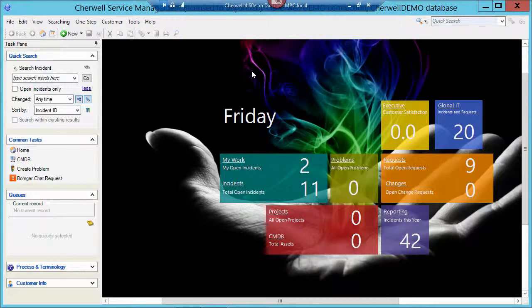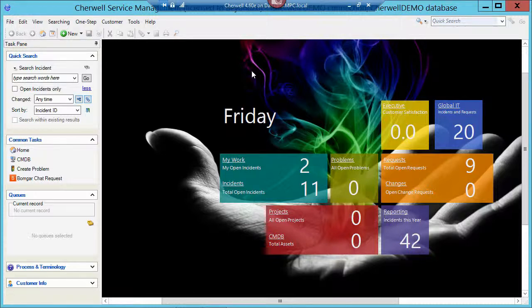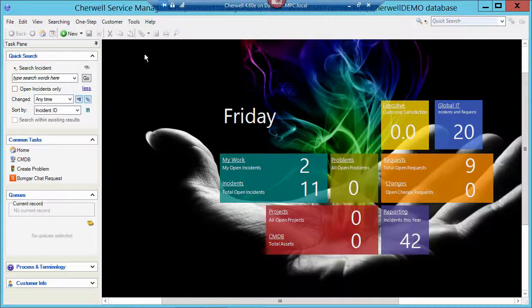Today we're going to take a look at scheduling a report in Cherwell Service Management. I've got my client tool open and I'm going to go up and take a look at a one-step that I had built today.